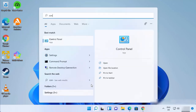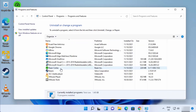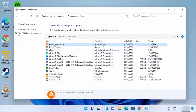The second way is by using the Control Panel. Just search for Control Panel, click on it, then click on 'Uninstall a program.' From here, select Avast Free Antivirus and click Uninstall.